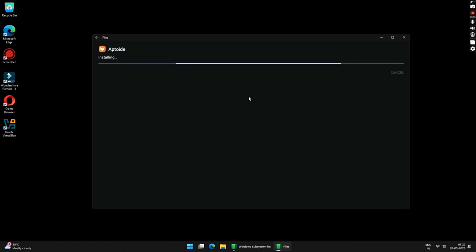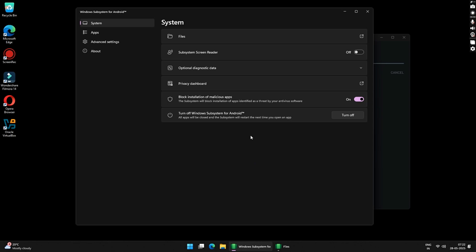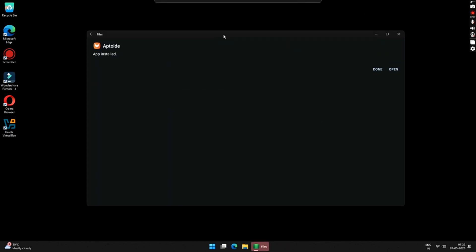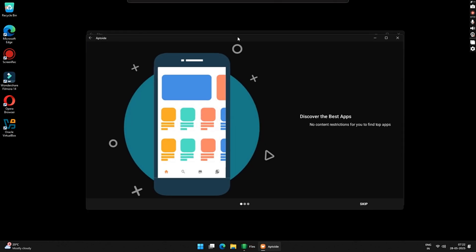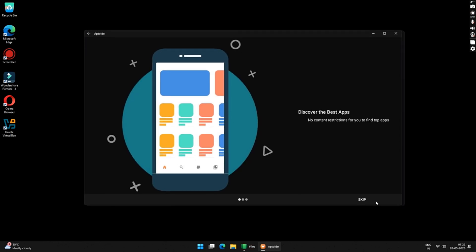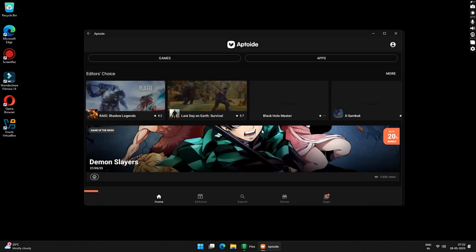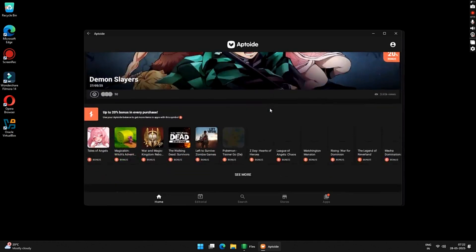If you see an error, go back to the Windows Subsystem for Android app and turn off 'Block installation of malicious apps'. Once the application is installed, click the Open button to launch it. You have now successfully sideloaded the application, and using the same method you can sideload any APK file you wish to install.